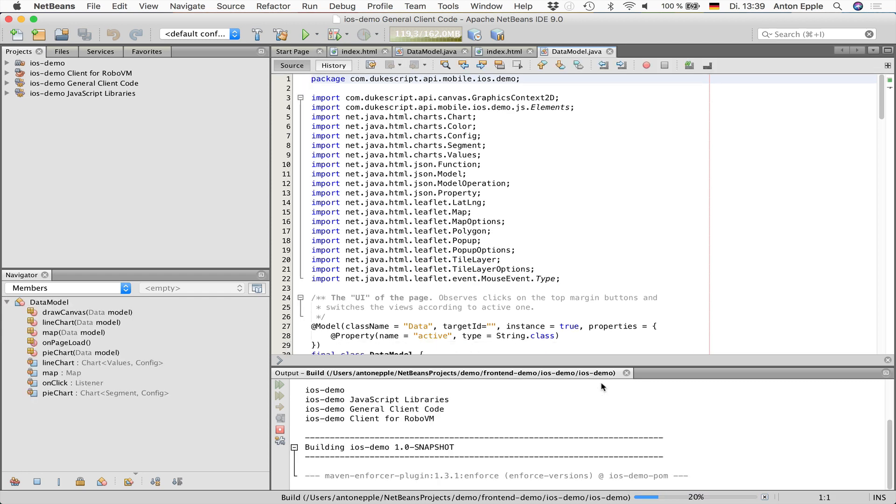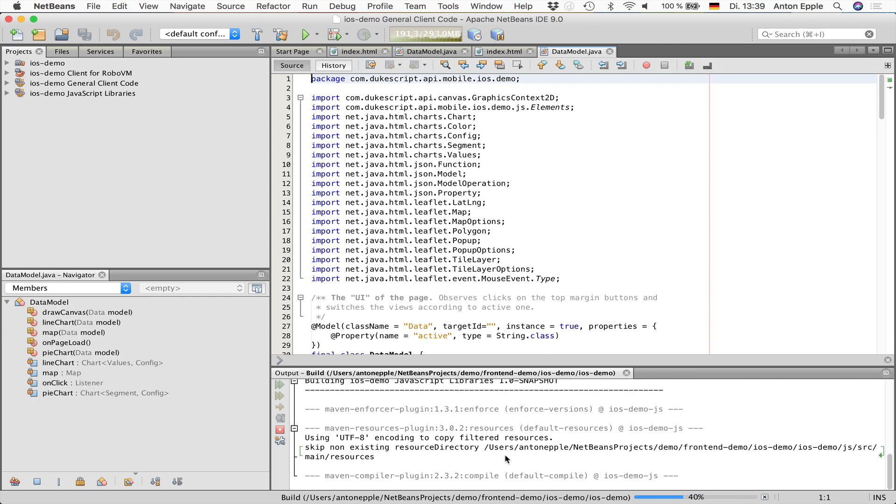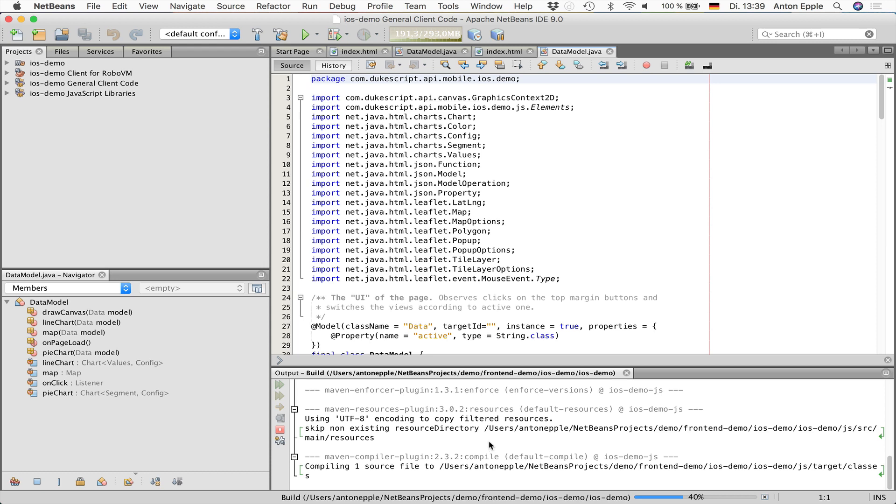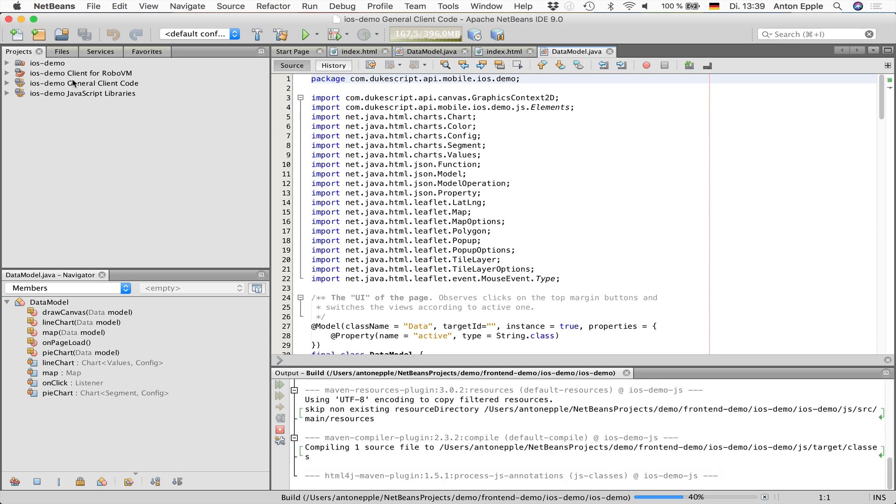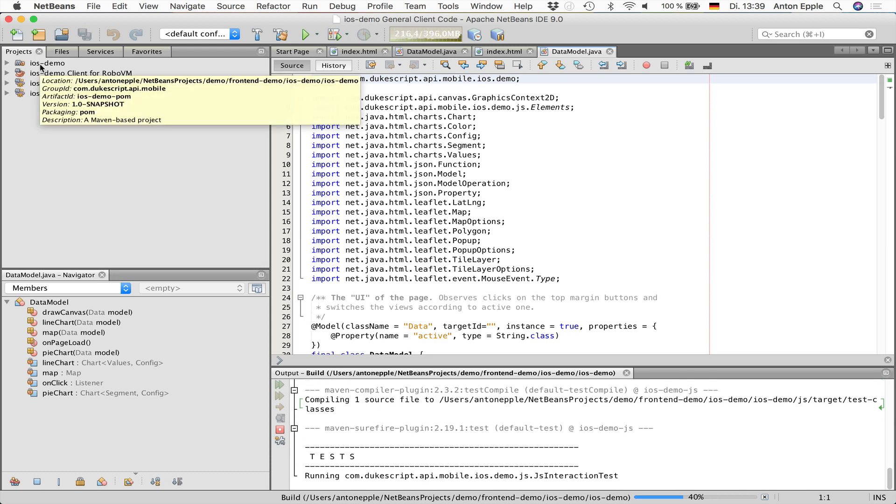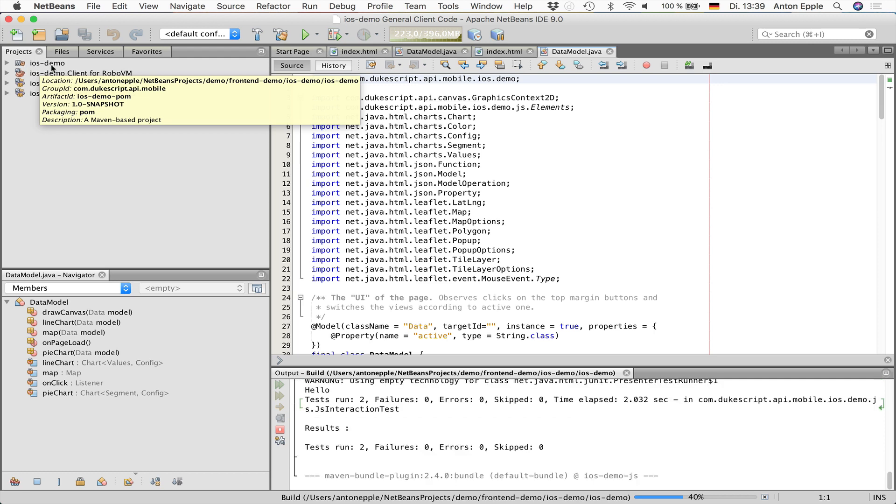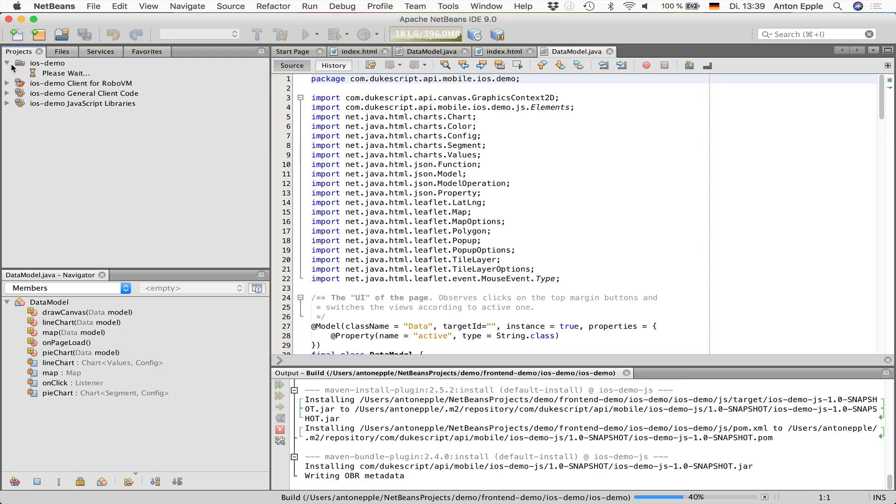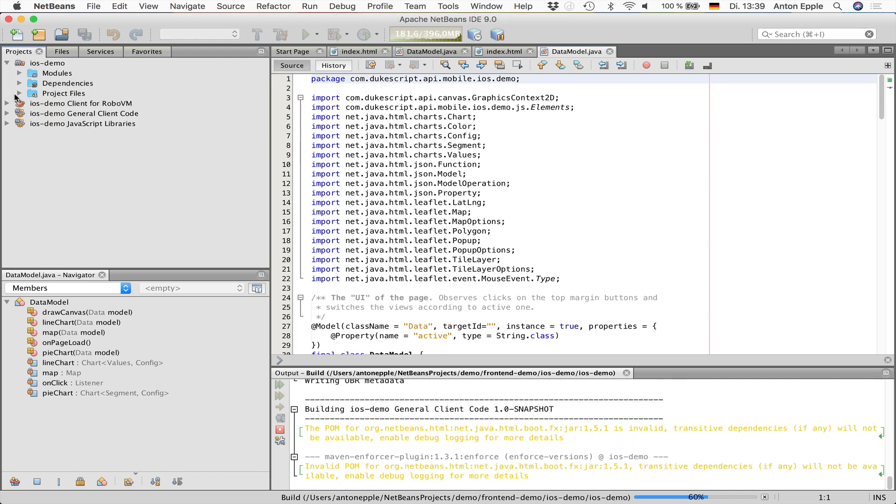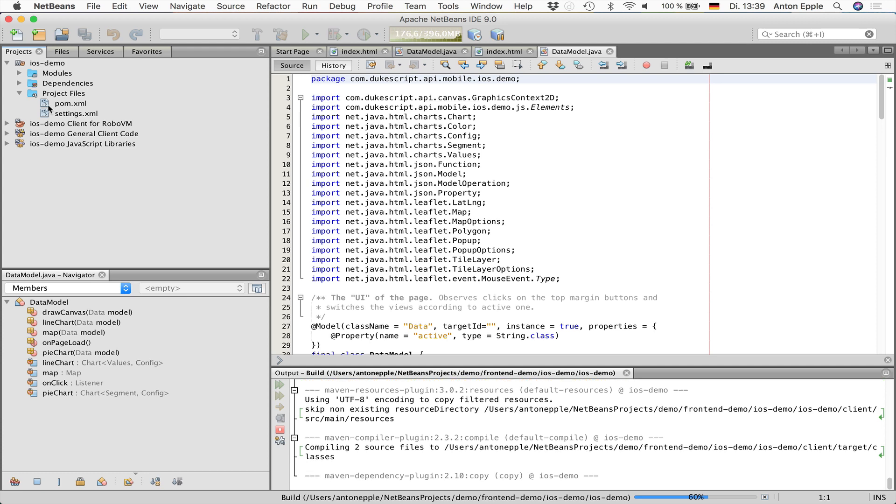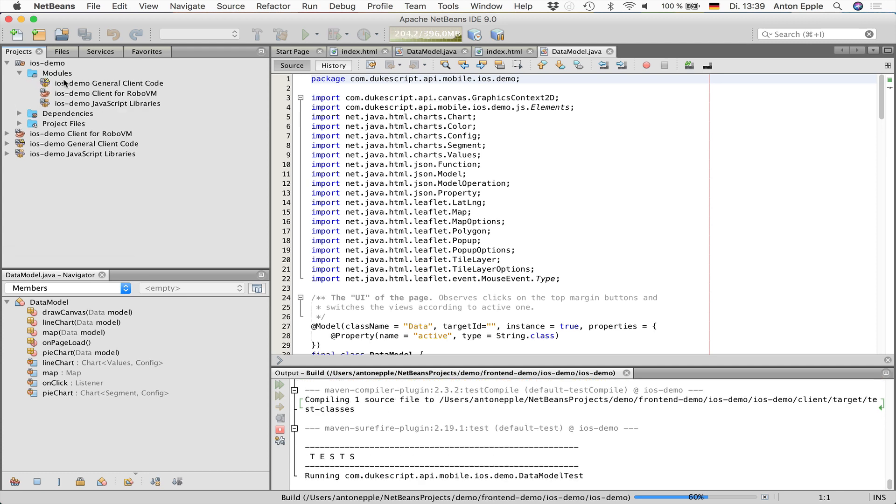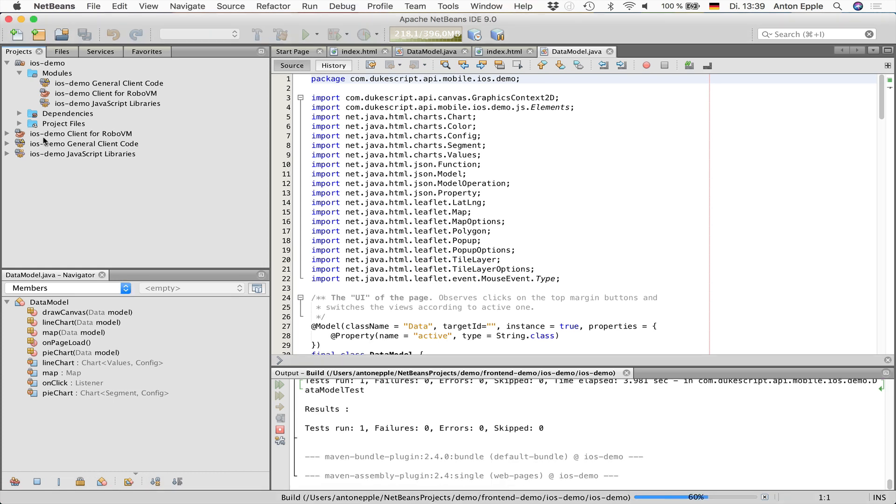While this application is building, you can see the progress down here. Let's have a look at what has been created from the Maven archetype. This is the parent project. The parent project contains a parent POM and a couple of modules. In our case, it's three modules.